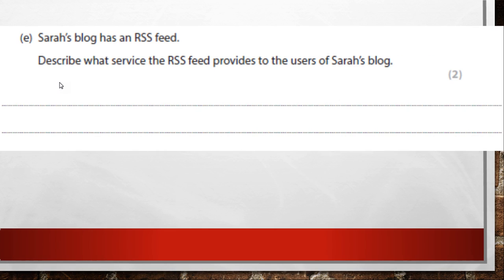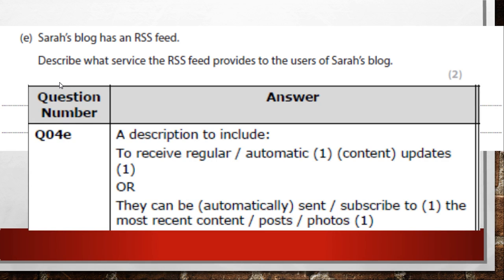Sarah's blog has an RSS feed. Describe what service the RSS feed provides to users of Sarah's blog. An RSS feed is a way of receiving automatic content updates. You can get updates from the BBC RSS on sport or news. She's got an RSS feed so her users would get regular automatic updates of changes.